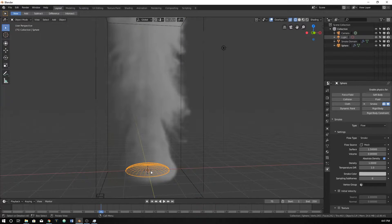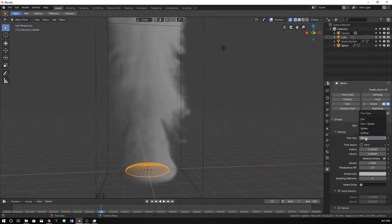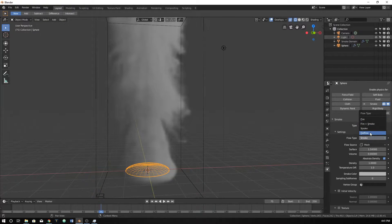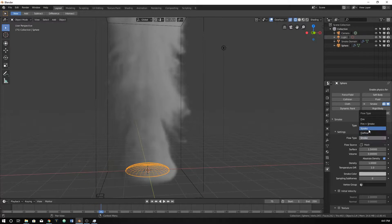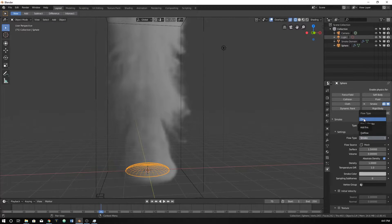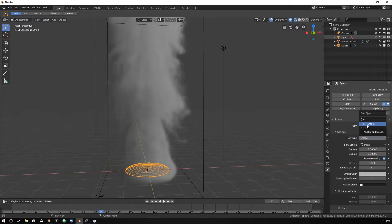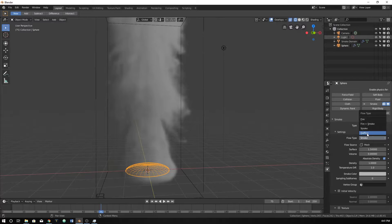So I'll switch over to this object, this is where our smoke is coming from. Click on flow type. There's these 4 options, and they may seem really simple. Fire is not just fire, and fire and smoke is mainly smoke. Smoke is smoke. Outflow would mean that smoke keeps coming from there.